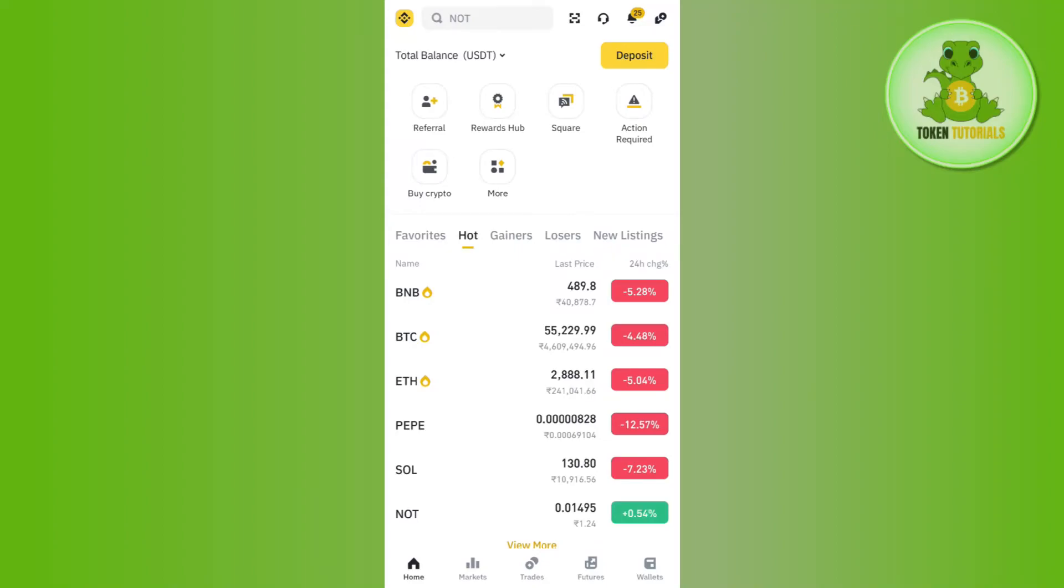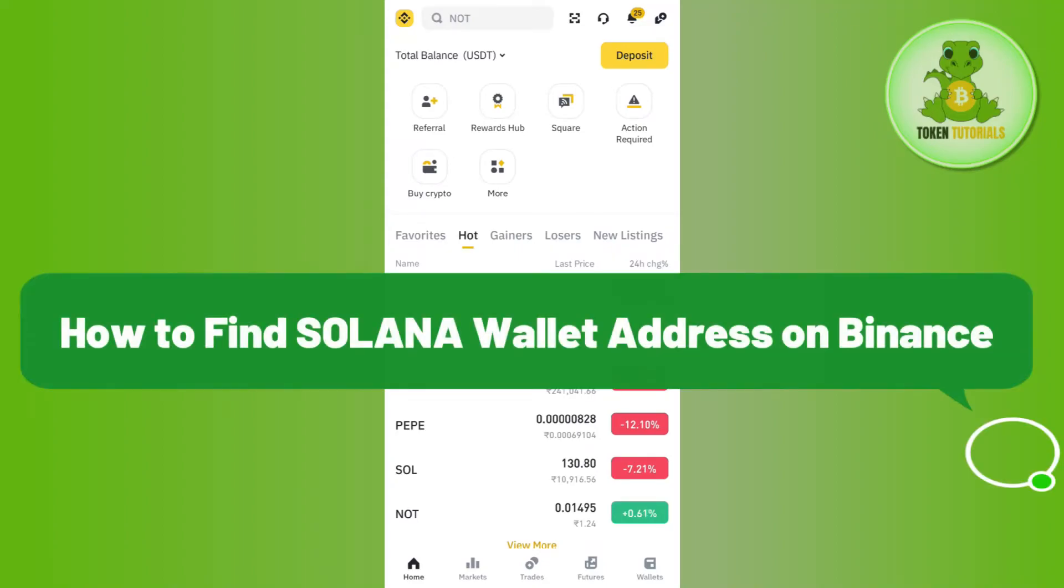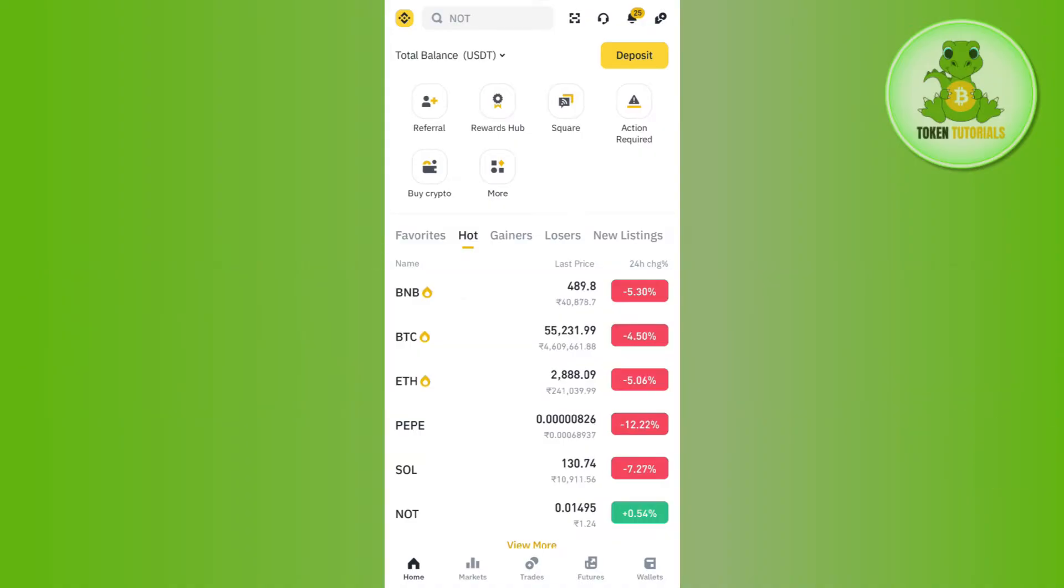Hello everyone, welcome back. In this video I will show you how to find Solana wallet address on Binance. For that, you need to launch your Binance application and then you need to login into your account if you haven't already.